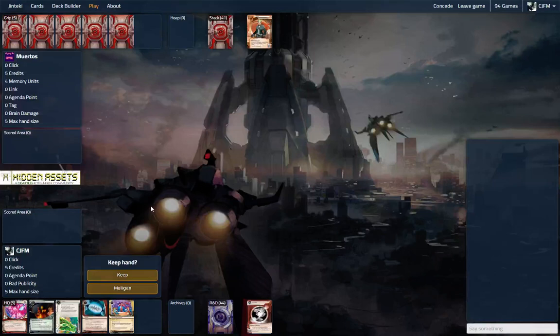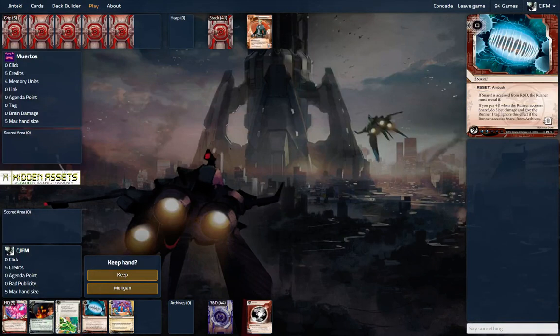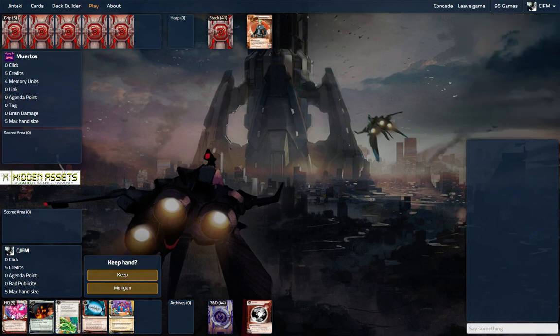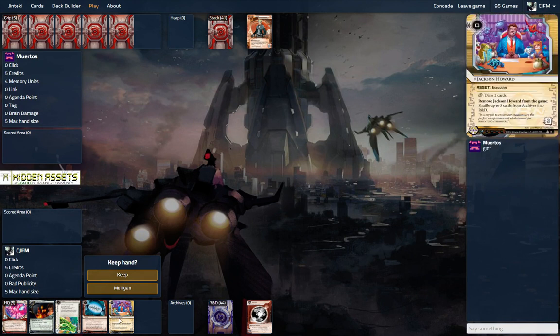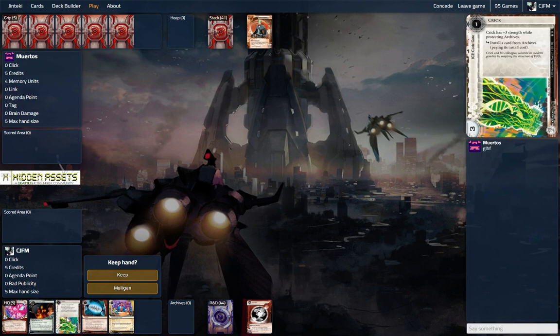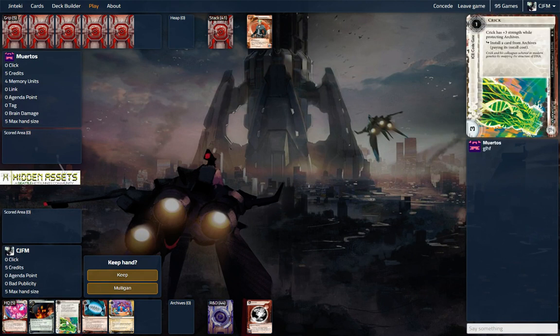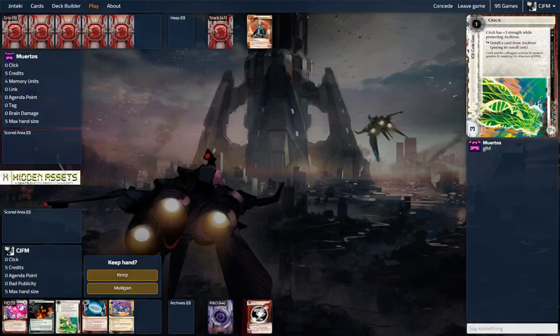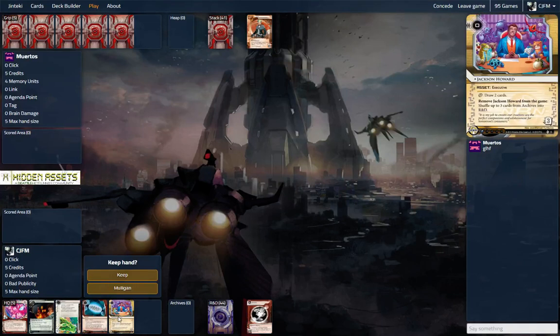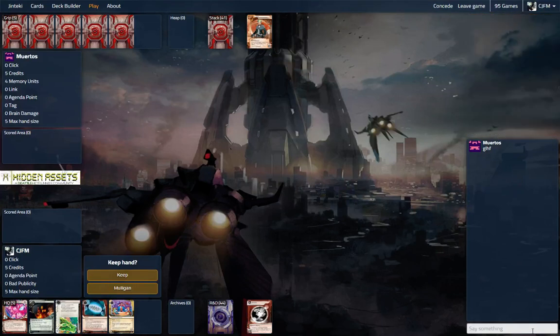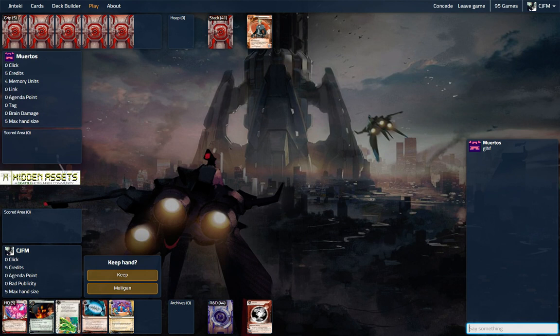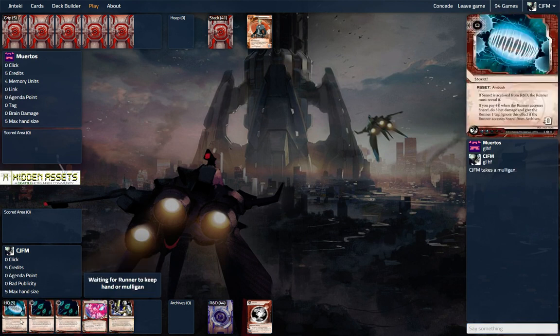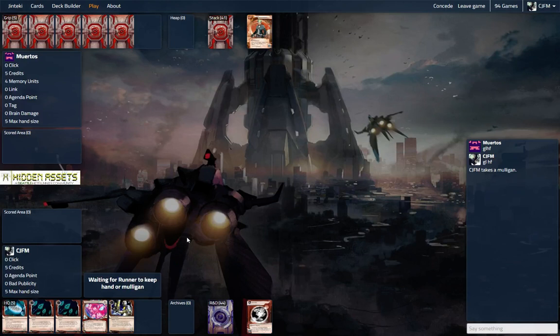So a couple interesting things about this hand. We do have some protection for archives but we have a really kind of iffy hand. It's always a possibility they'll go for it. I think we might want to mulligan this hand though, just to get something slightly better.